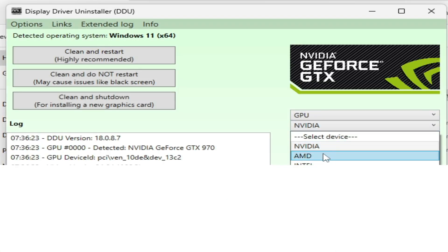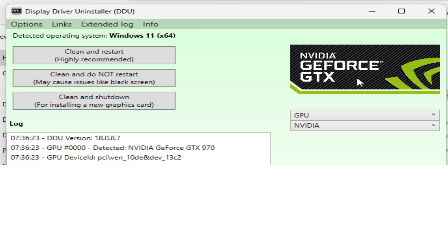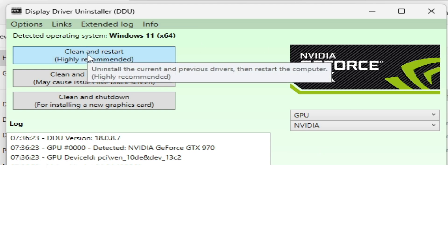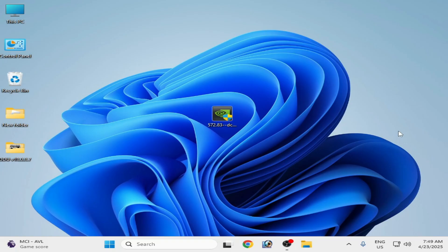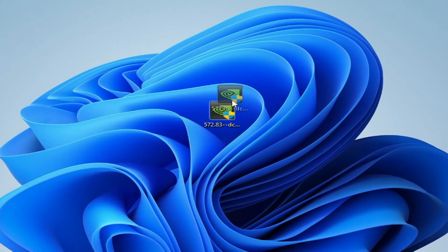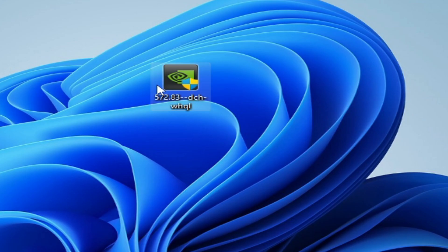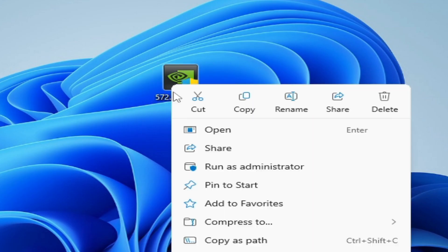Select NVIDIA and click on clean and restart, highly recommended. After restarting your PC, open drivers to install and run as administrator.